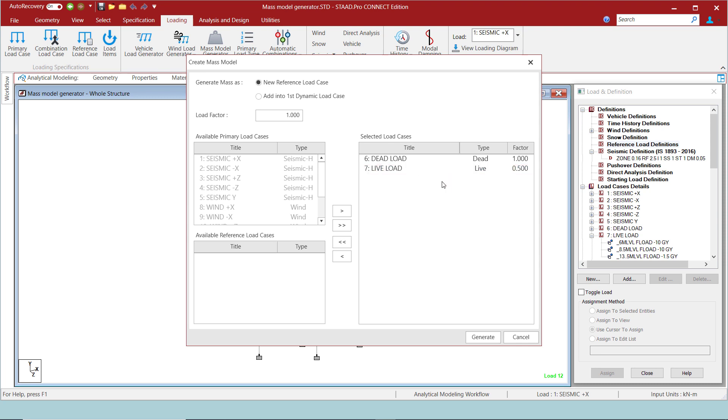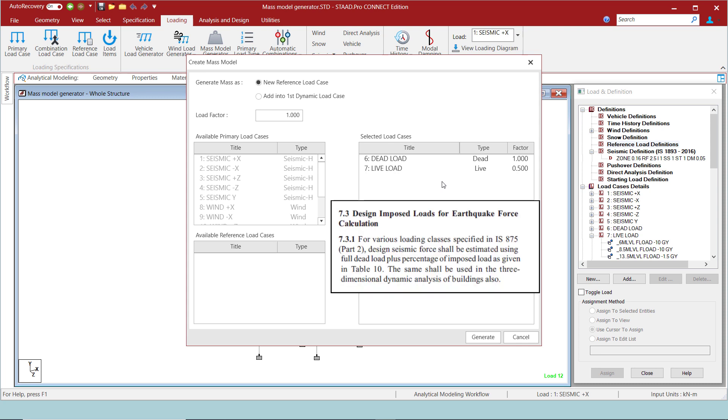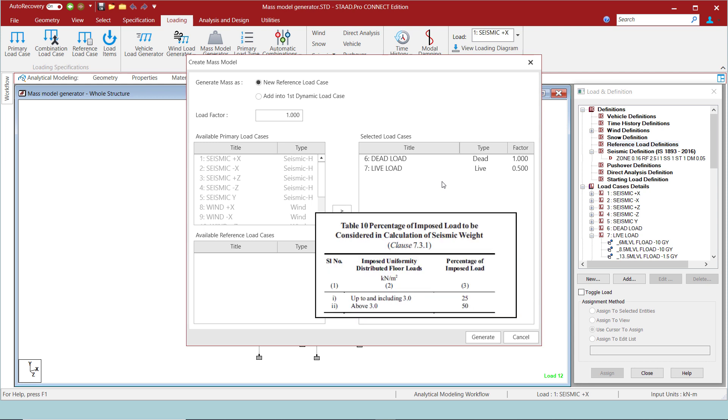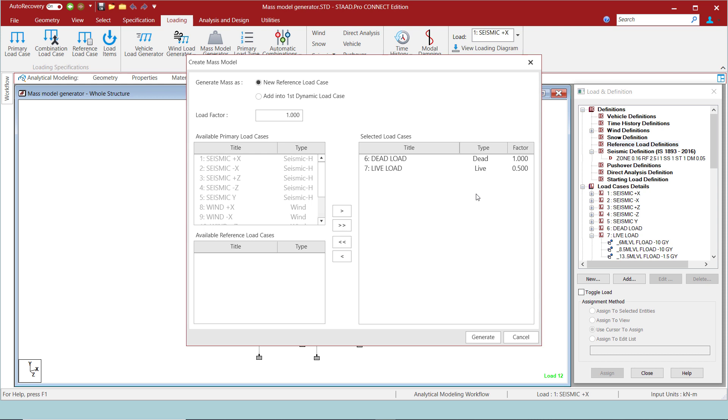Now, as per IS 1893 2016, clause 7.3 and table 10, full dead load plus a percentage of live load has to be considered for seismic weight calculations. If the imposed load is up to and including 3 kN per meter square, 25% of the load has to be considered.